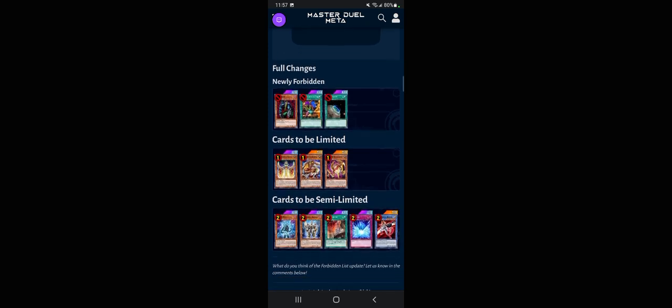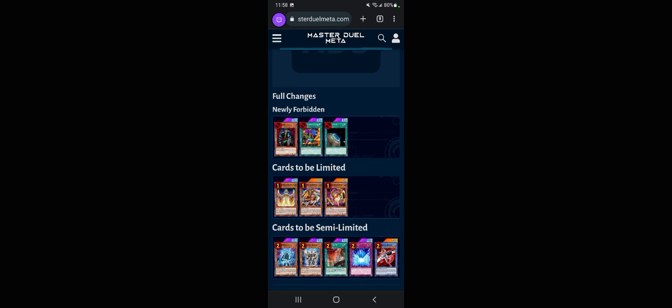That's it. This isn't really that big of a list. We got like three new forbidden cards, three limited cards, and then five cards to be semi. That's not too bad. Would have been nice to see them hit Tearalaments a little more, definitely would have been nice to see them hit Tearalaments a little more.